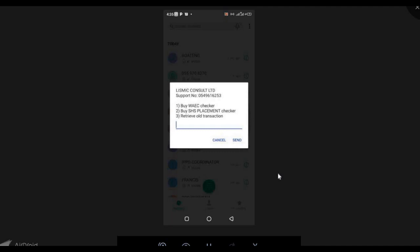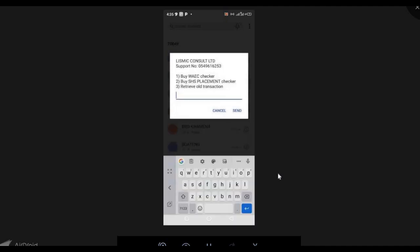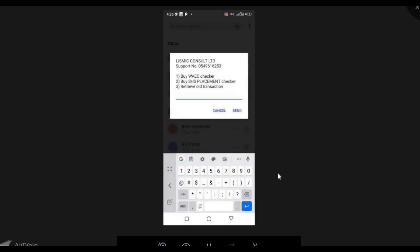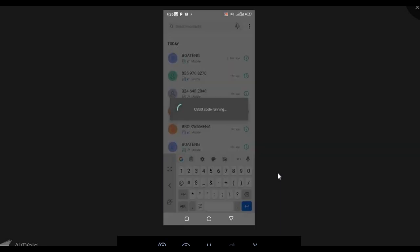After dialing, you have options: the first option is to buy a wire resource checker, the second is to buy SHS placement checker, and the last is to retrieve a transaction. I'm going to buy SHS placement checker, so I'll select that option. Then you have to select the quantity — I'm going to buy one placement checker, so I select one.